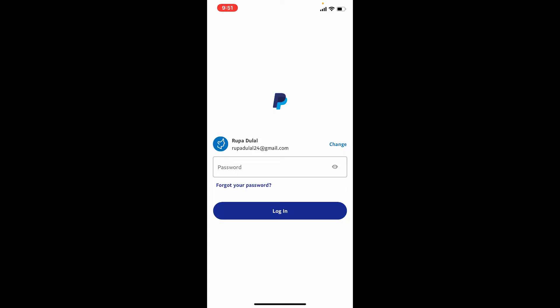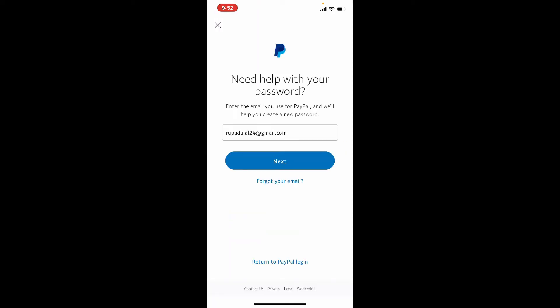But sometimes there might be cases when you don't remember your password at all. So in that case, when it asks for your password, simply tap on the 'forgot your password' link beneath the box.